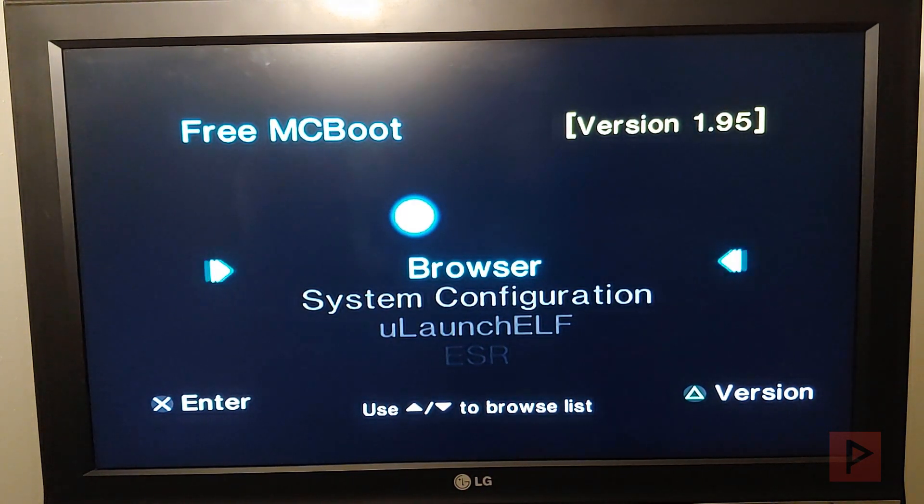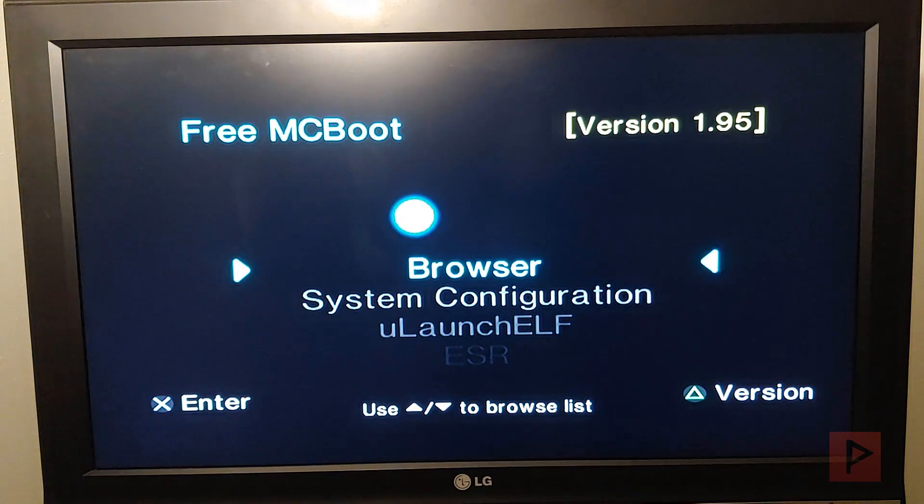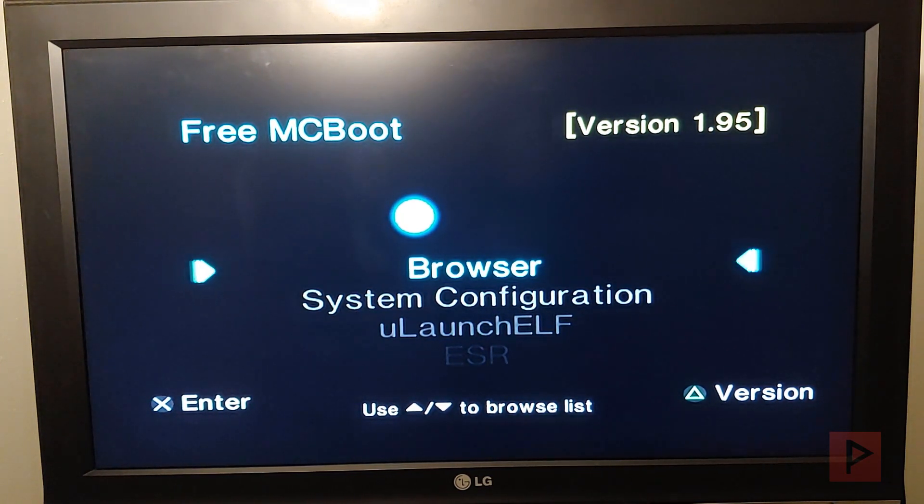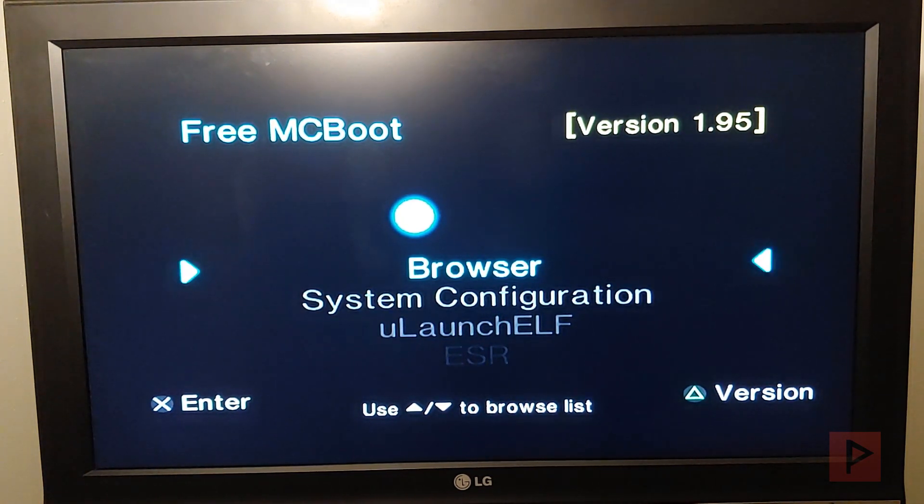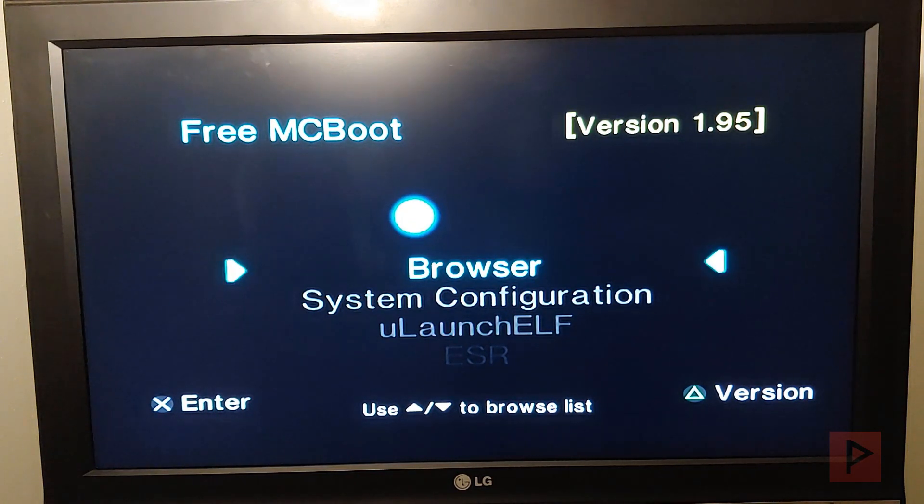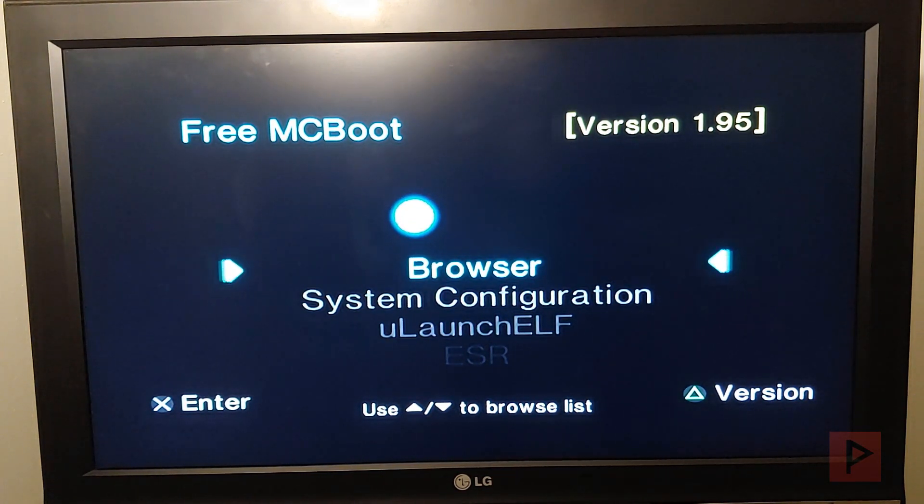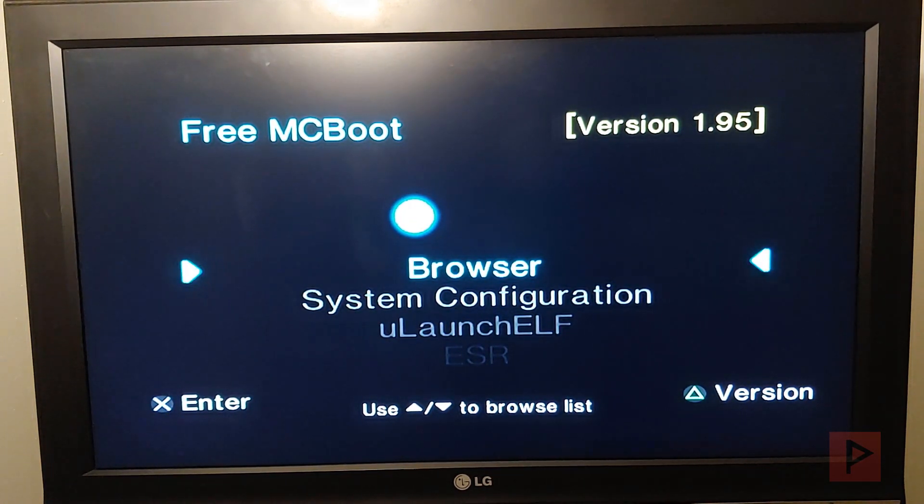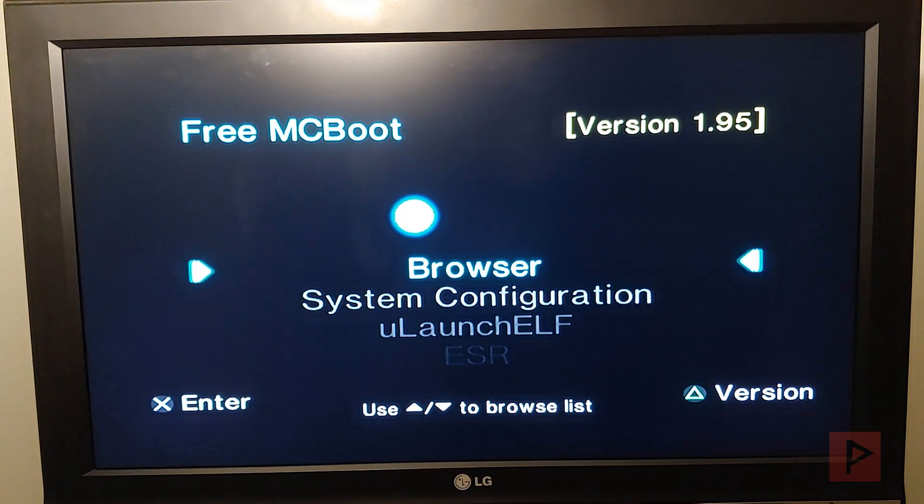The Fortuna mod covers all PS2 slim models as well as the PS TV. Basically what it is, it allows you to run homebrew apps on your PS2 slim with no mod chip required.